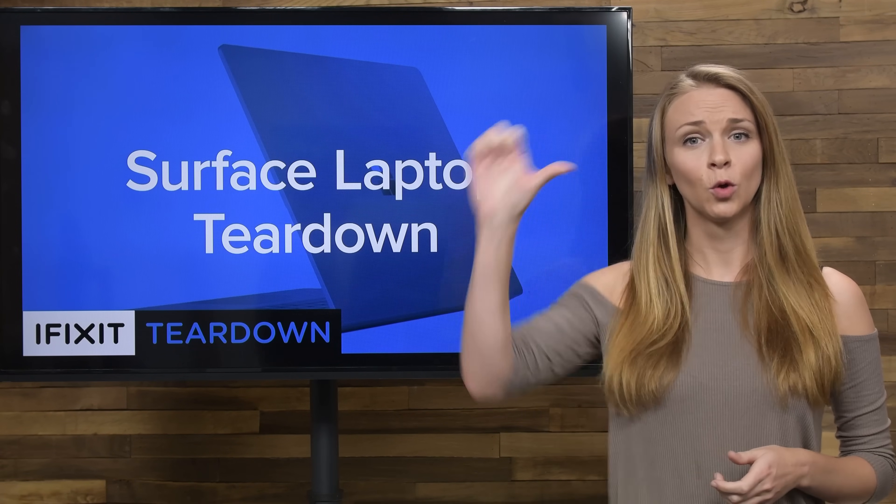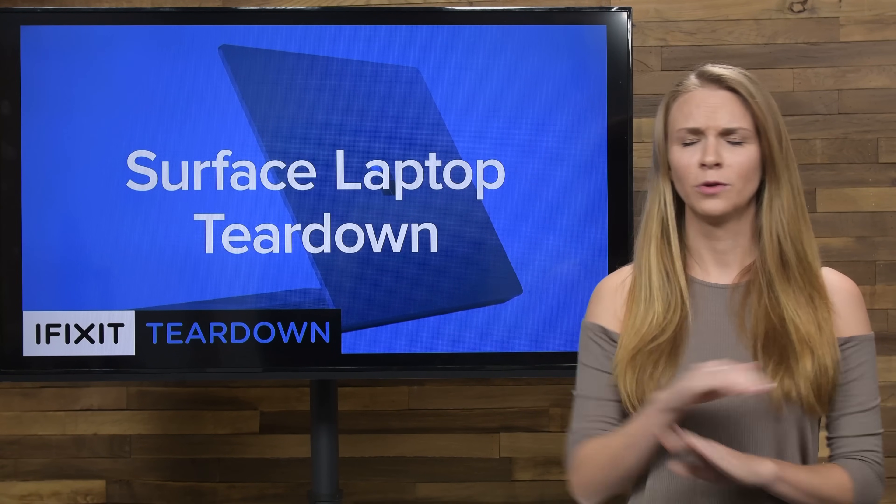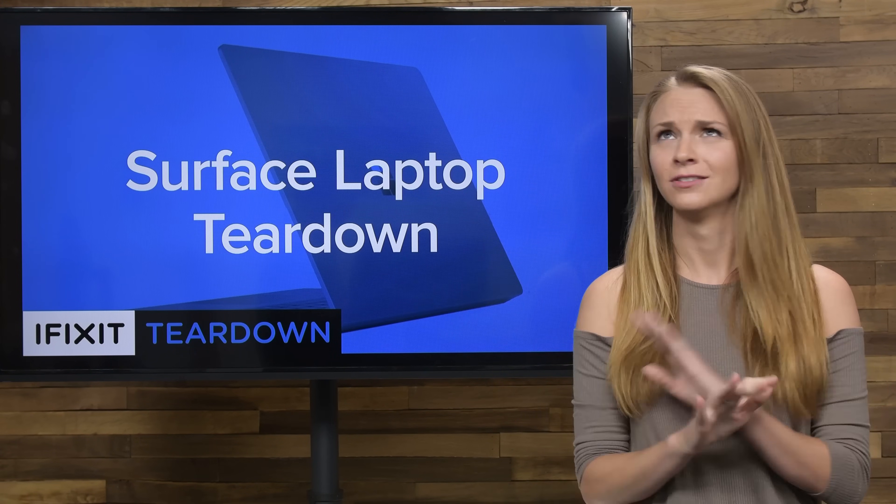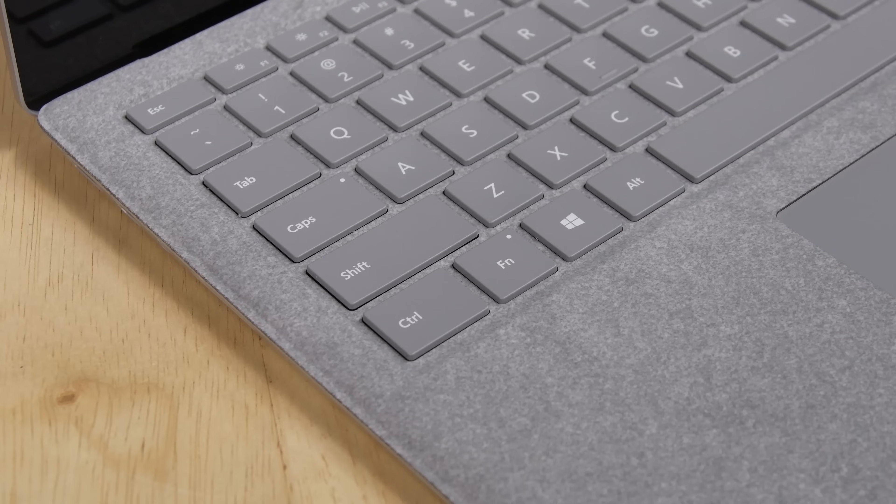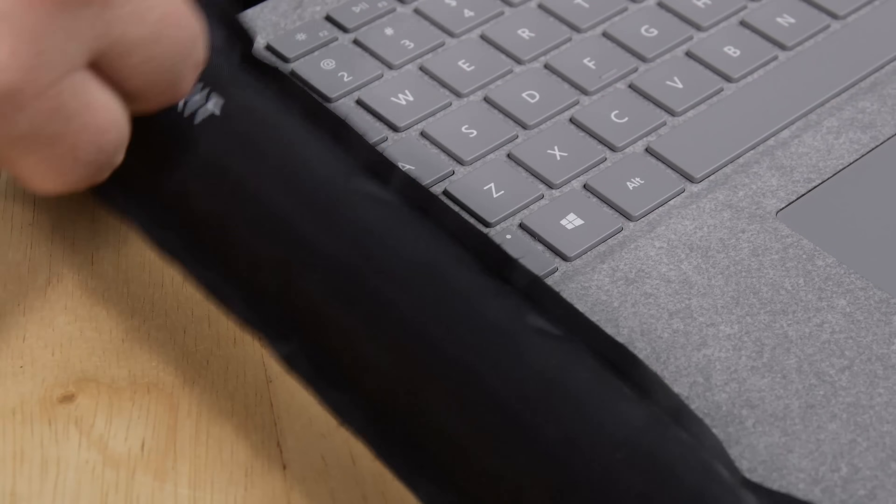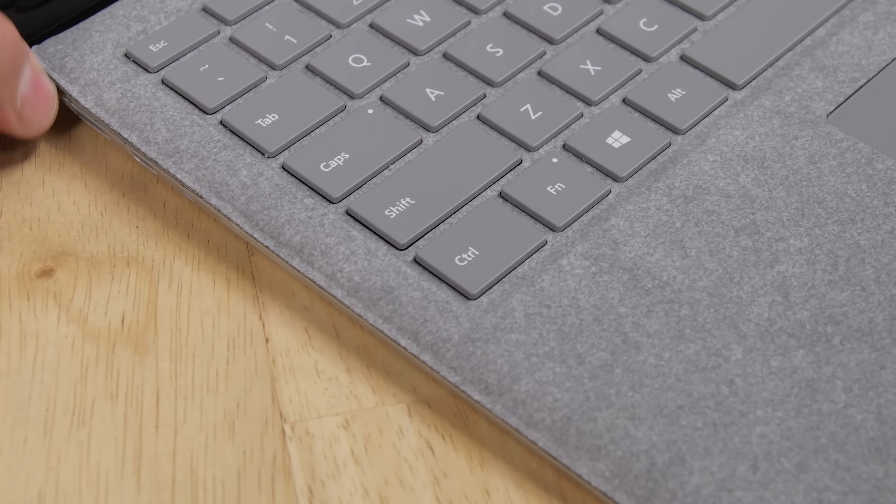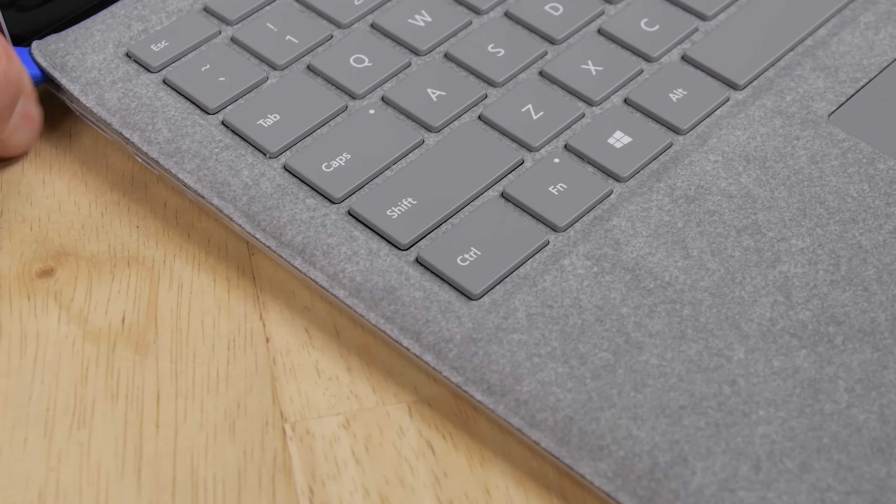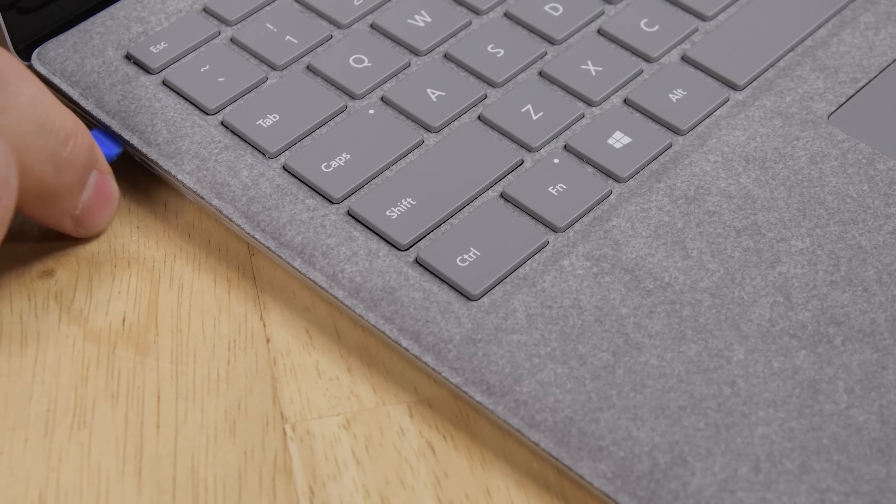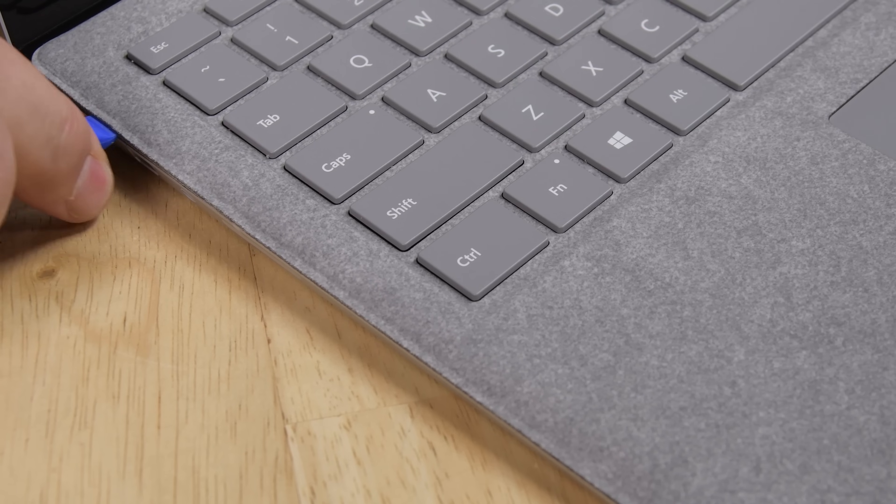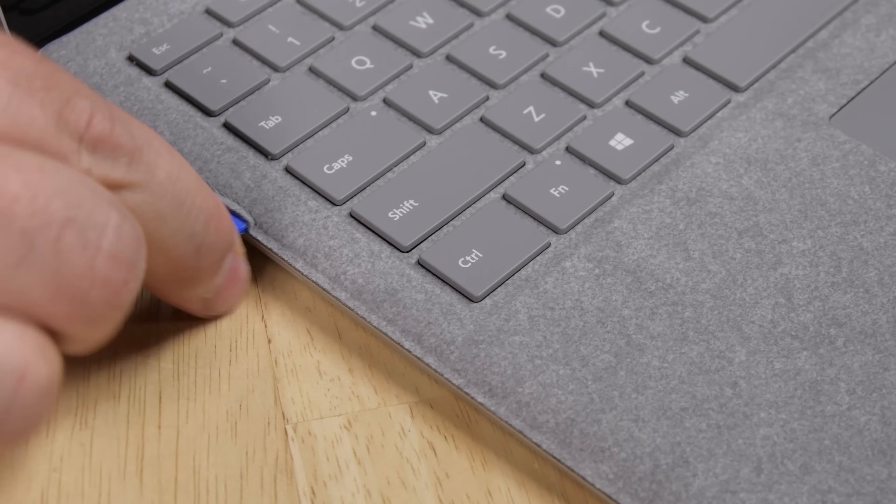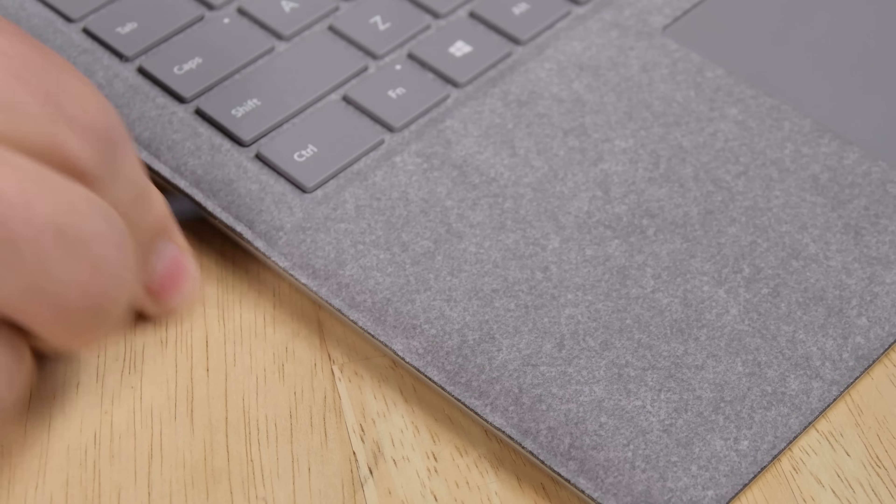I'll give you a hint. Getting into this new Surface Laptop was a total nightmare. After finding no visible screws or obvious point of entry, we decided to dive in through the keyboard lining.